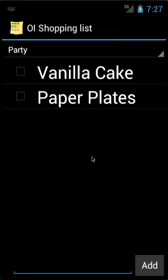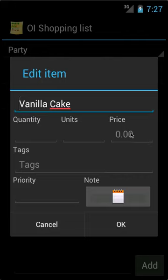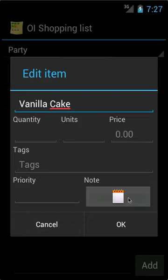Now I'm also going to add some details about the cake. To add details, you simply click on the item. You can see you can add things such as the price, the quantity, tags, you can even add notes.